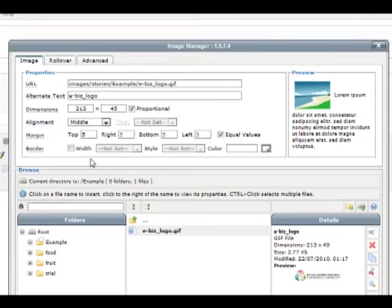Please note that as we make each change, the preview image on the right-hand side is also changing in order to display what our image is going to look like.